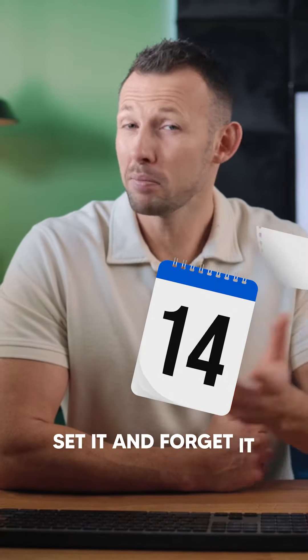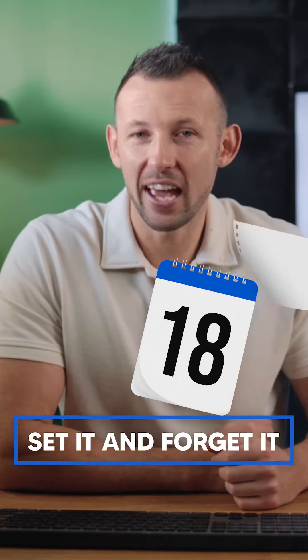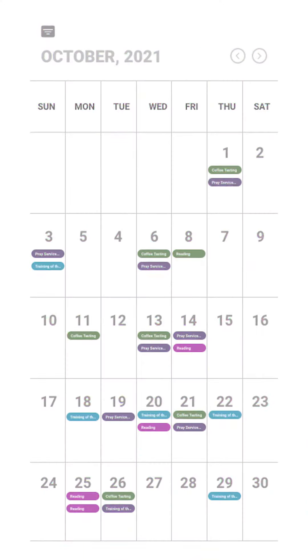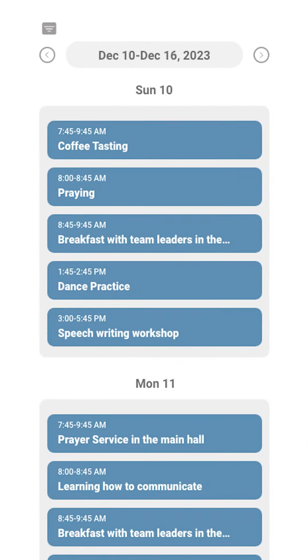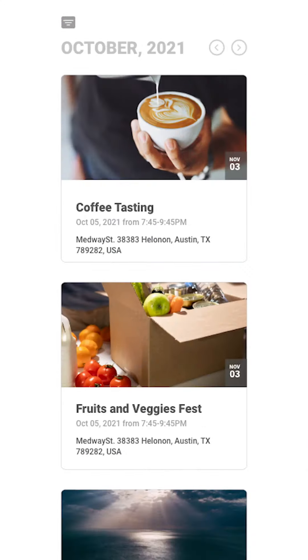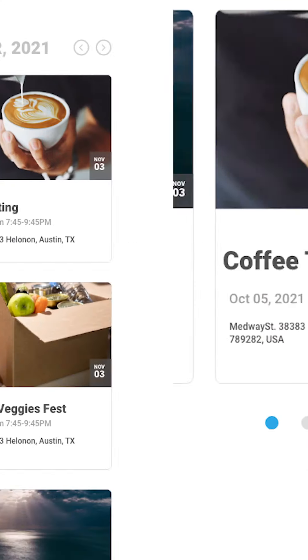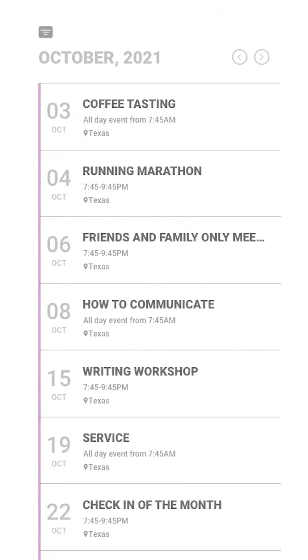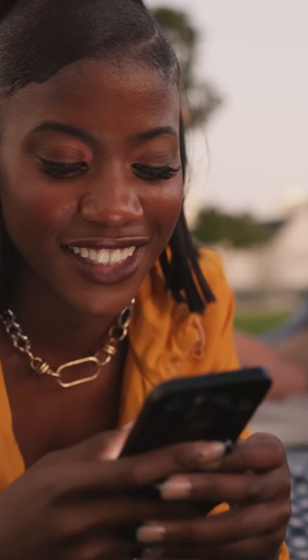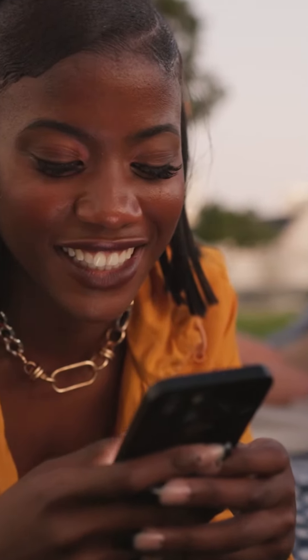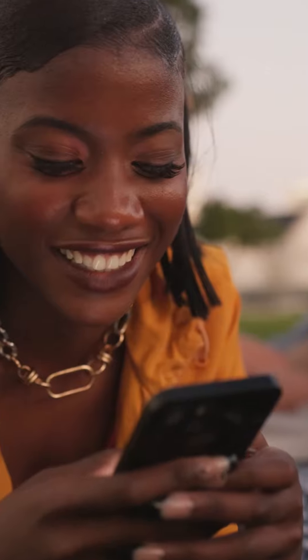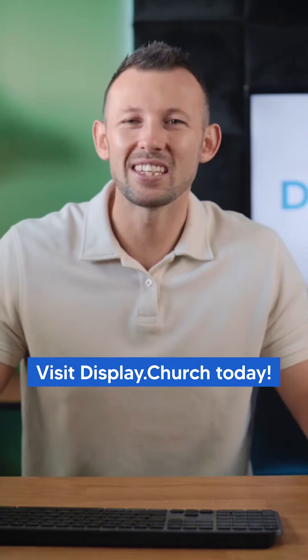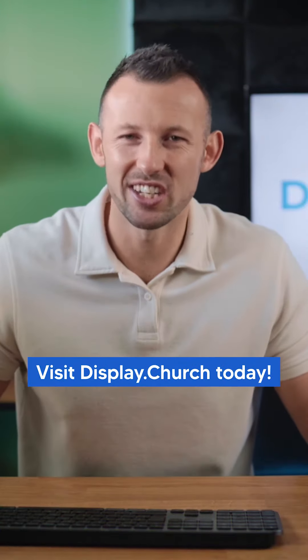You simply set it and forget it. Start free with no credit card required. See how a Display.Church integration can go a long way to reduce the communication friction while getting more people connected and growing with your ministry. Visit Display.Church today.